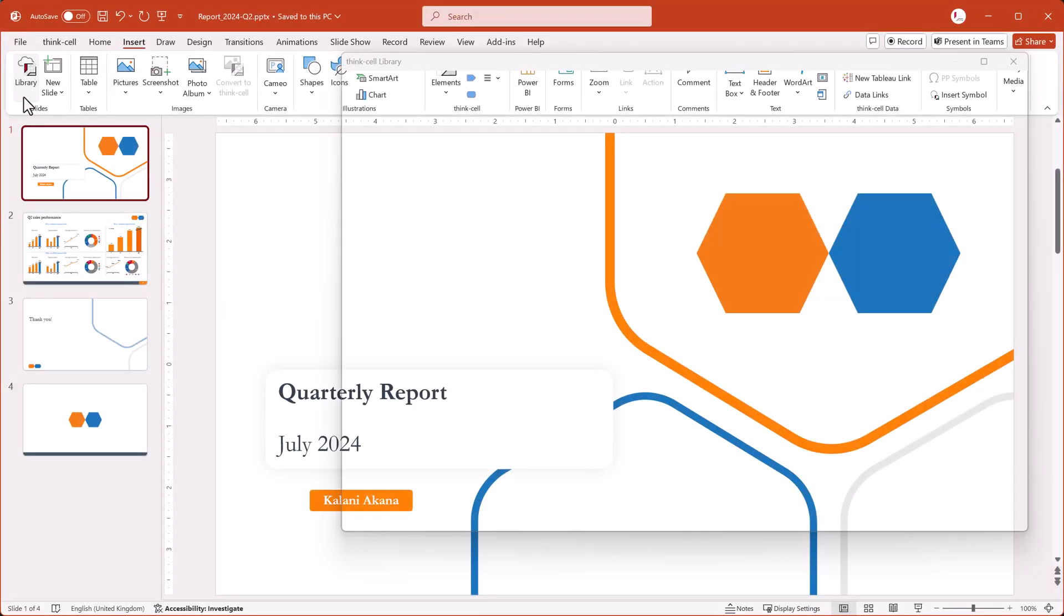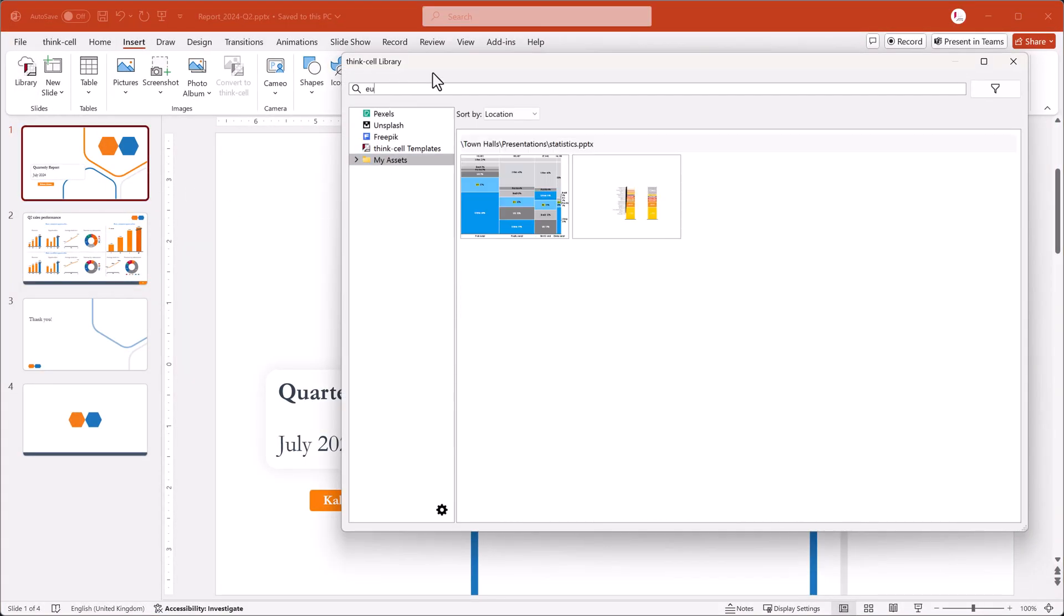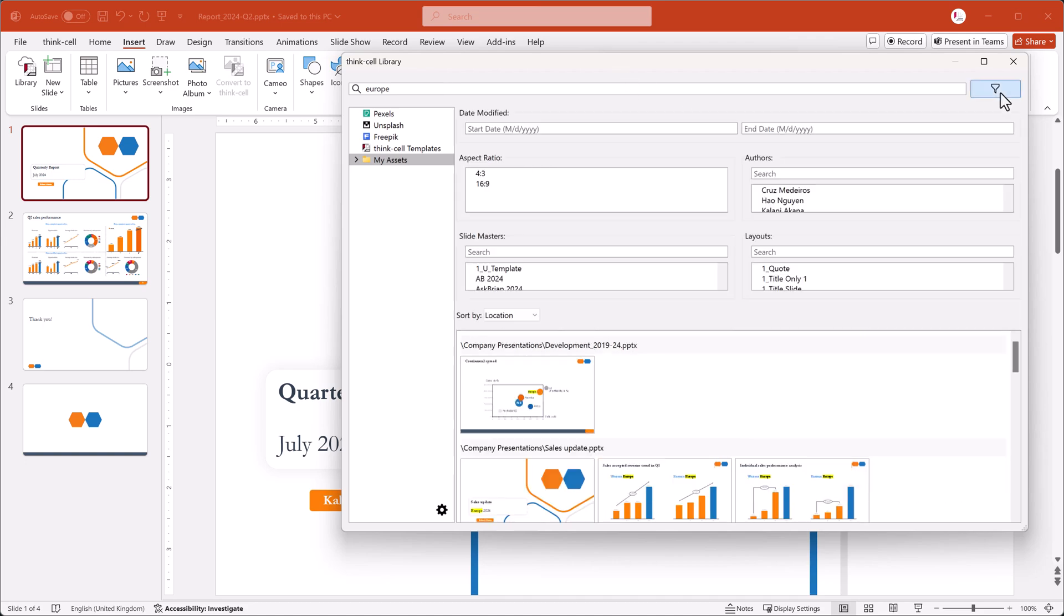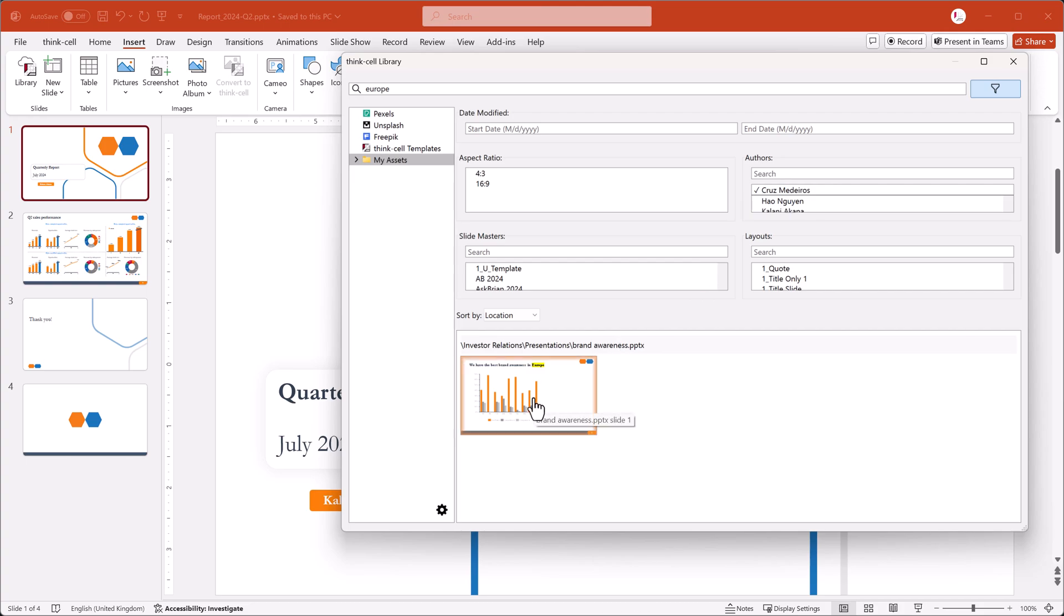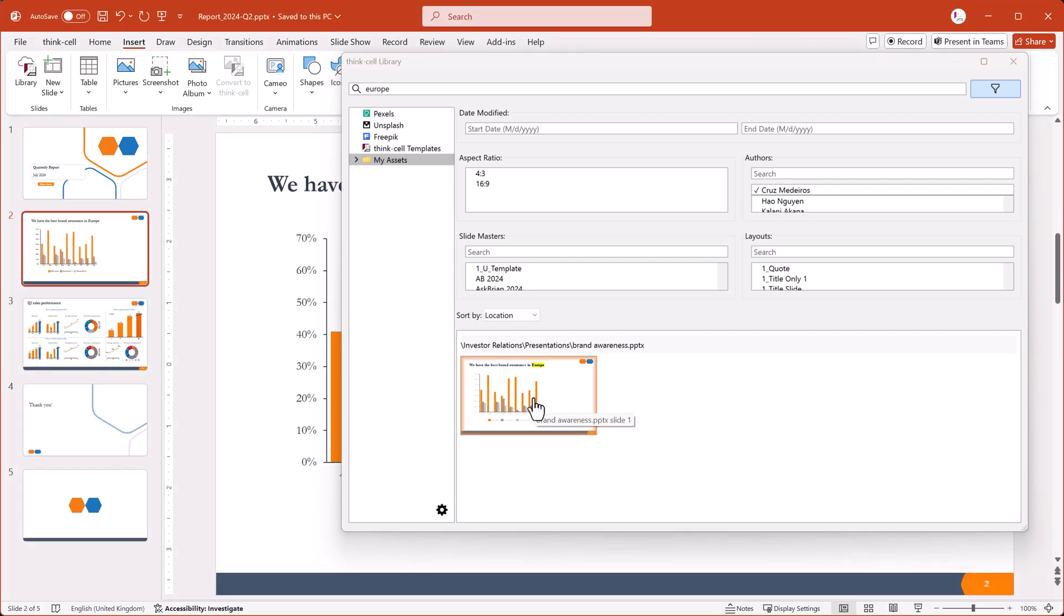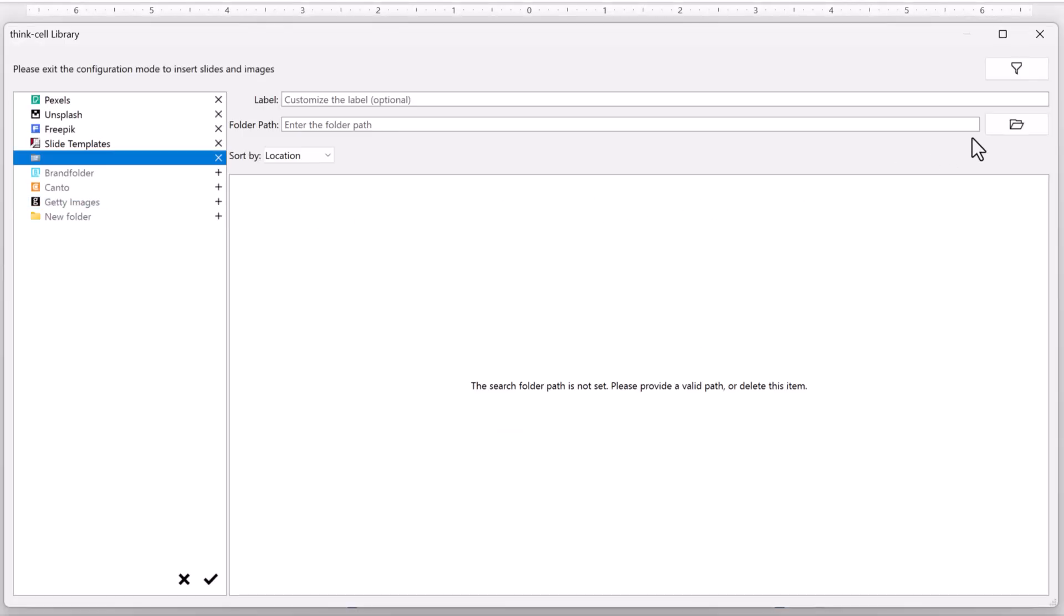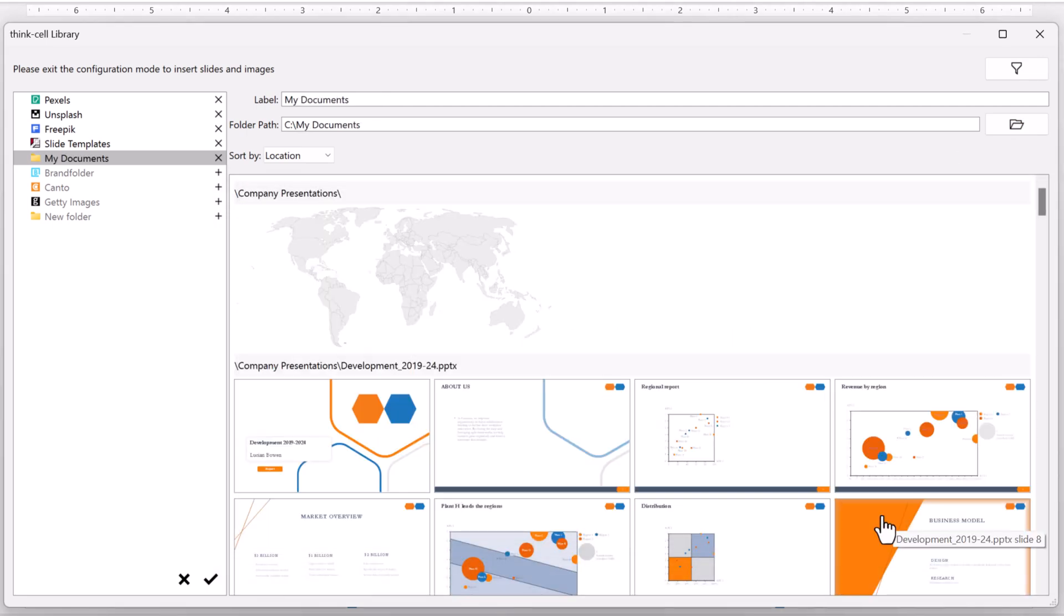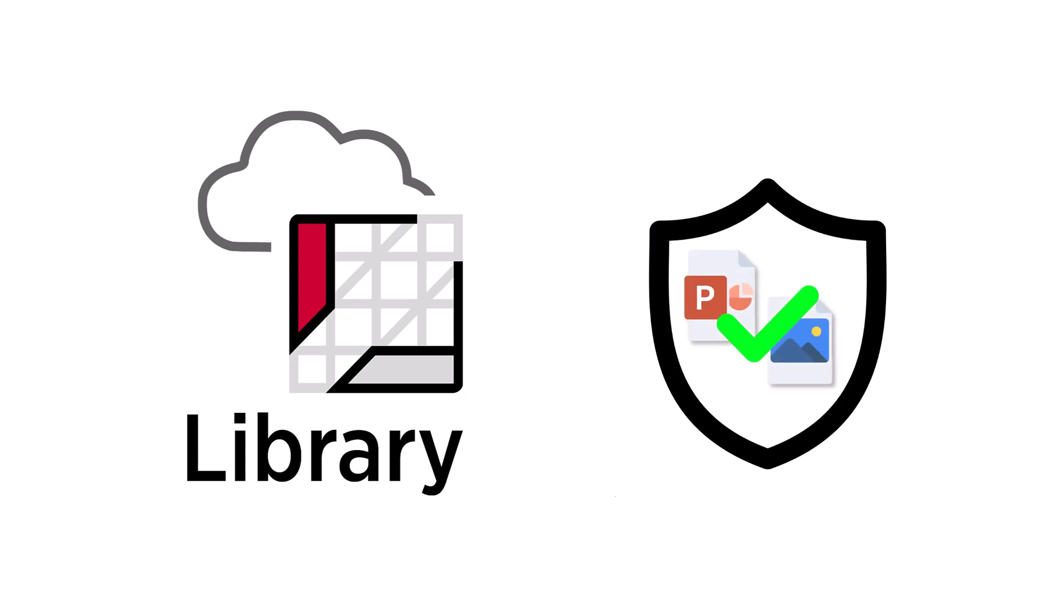When you add slides and images from your computer or network to the ThinkCell Library, instead of endlessly searching through folders, you can find the asset you're looking for in a matter of seconds. This video shows you how to add presentations and images from your computer or network to the library and explains how the library protects your data.